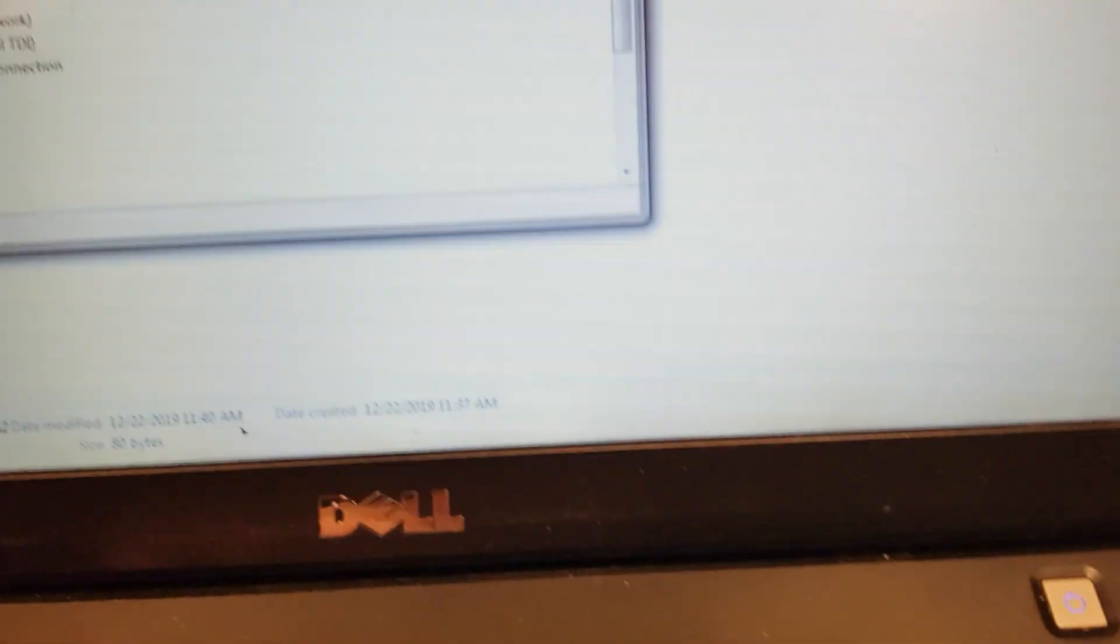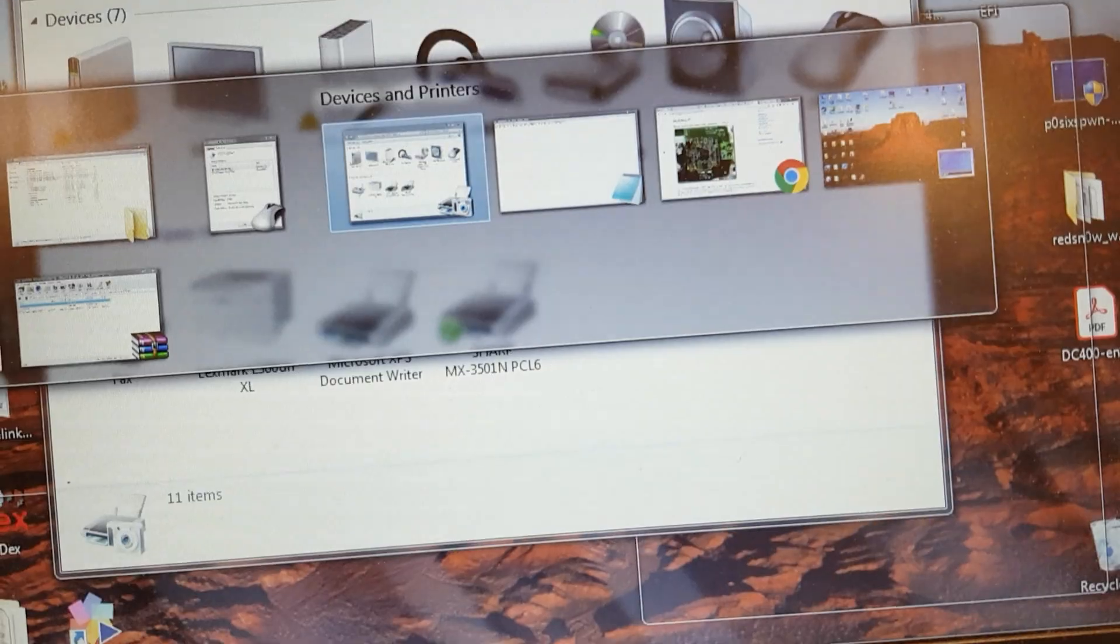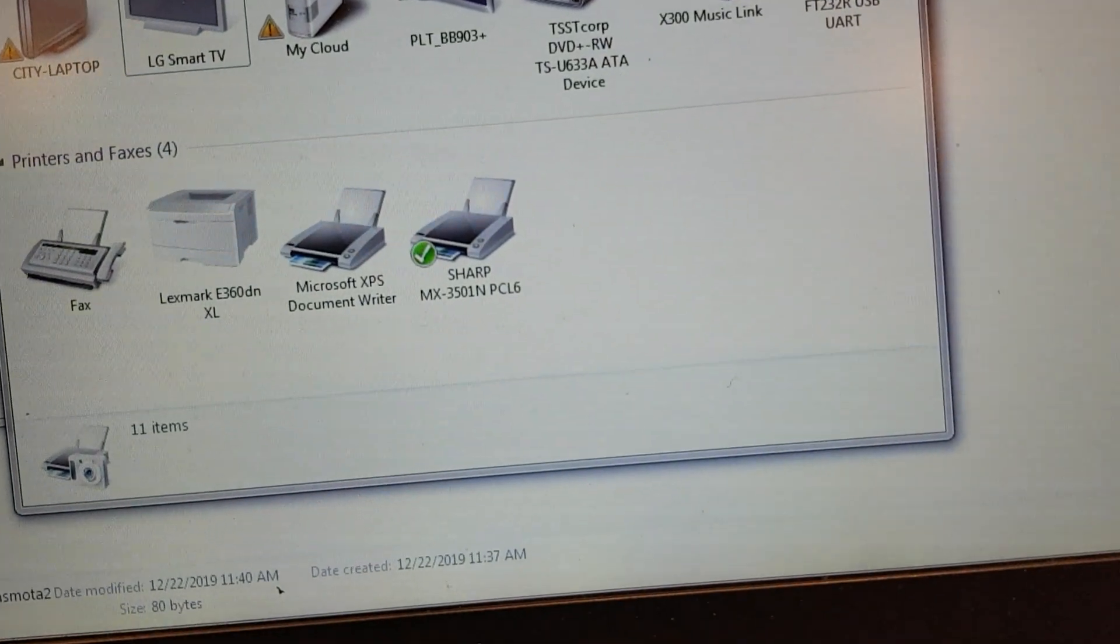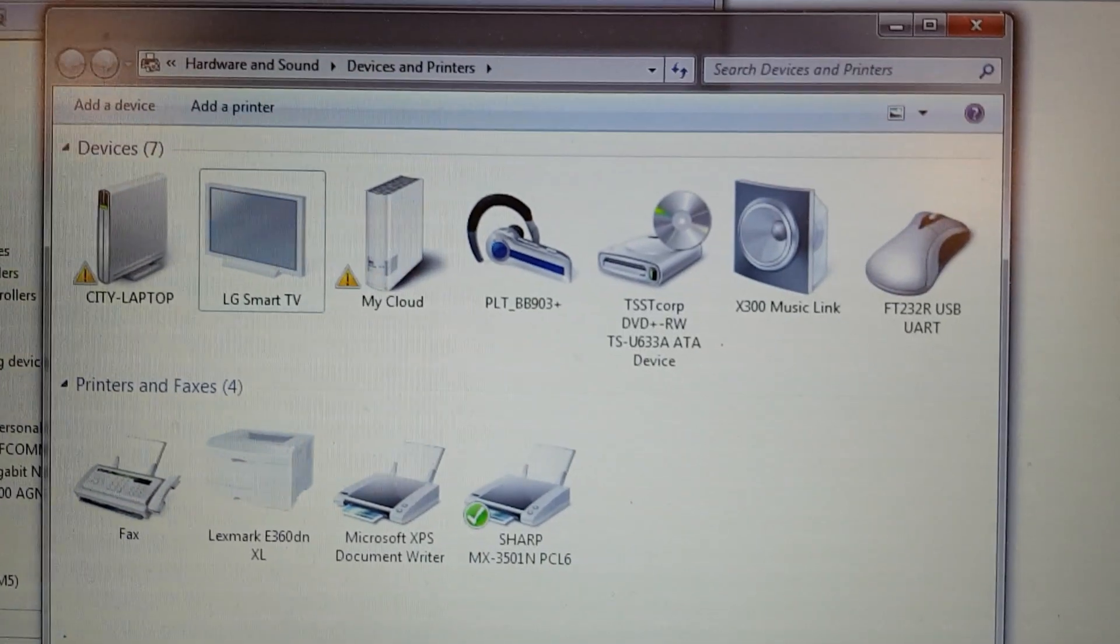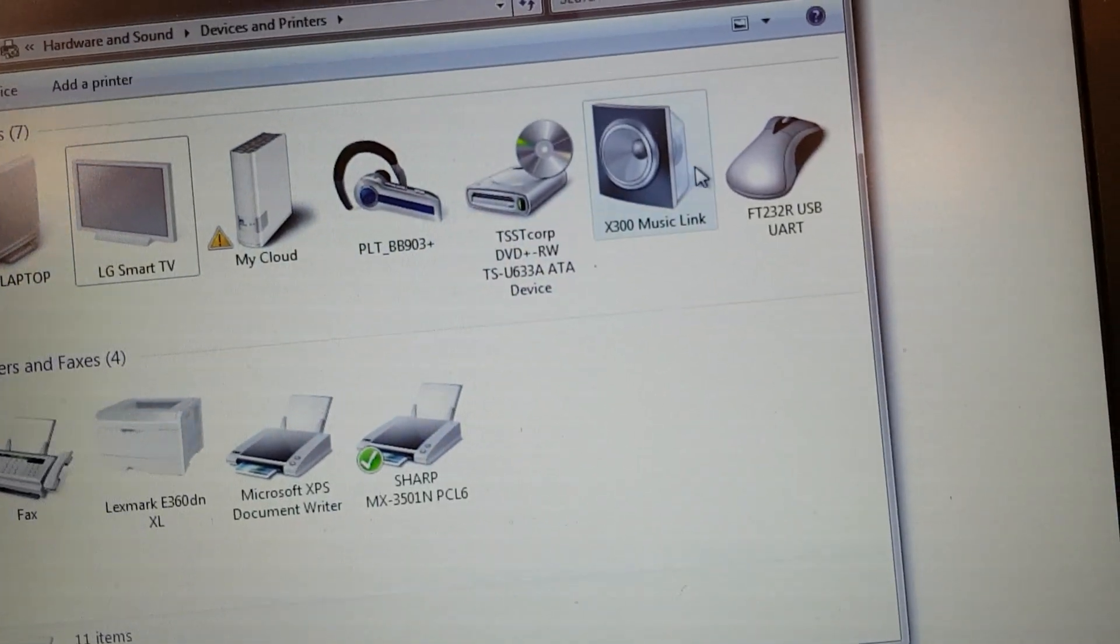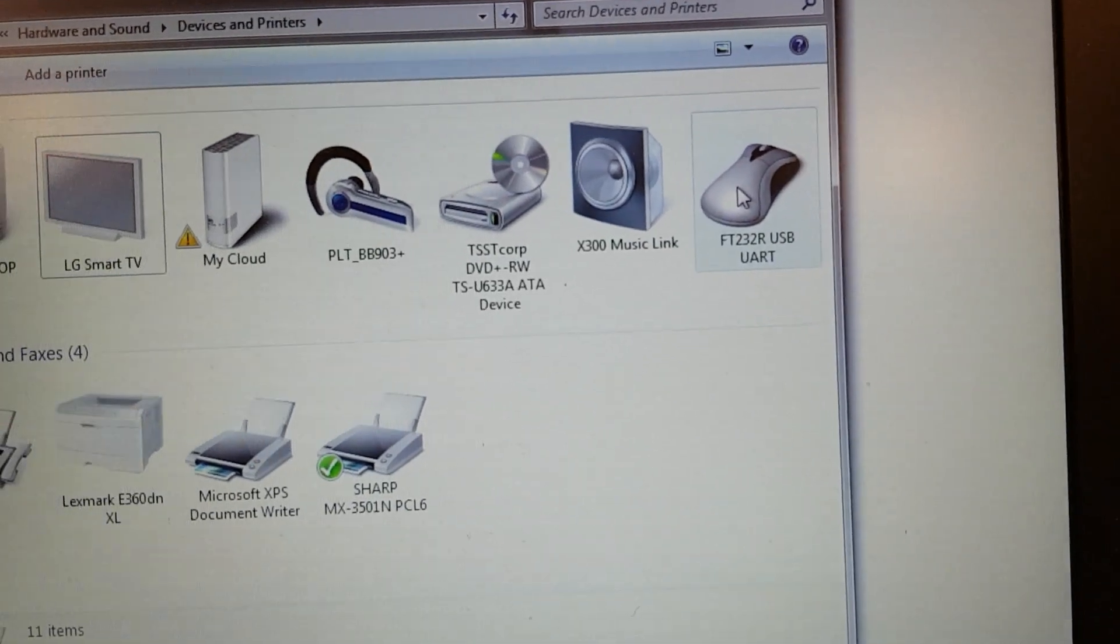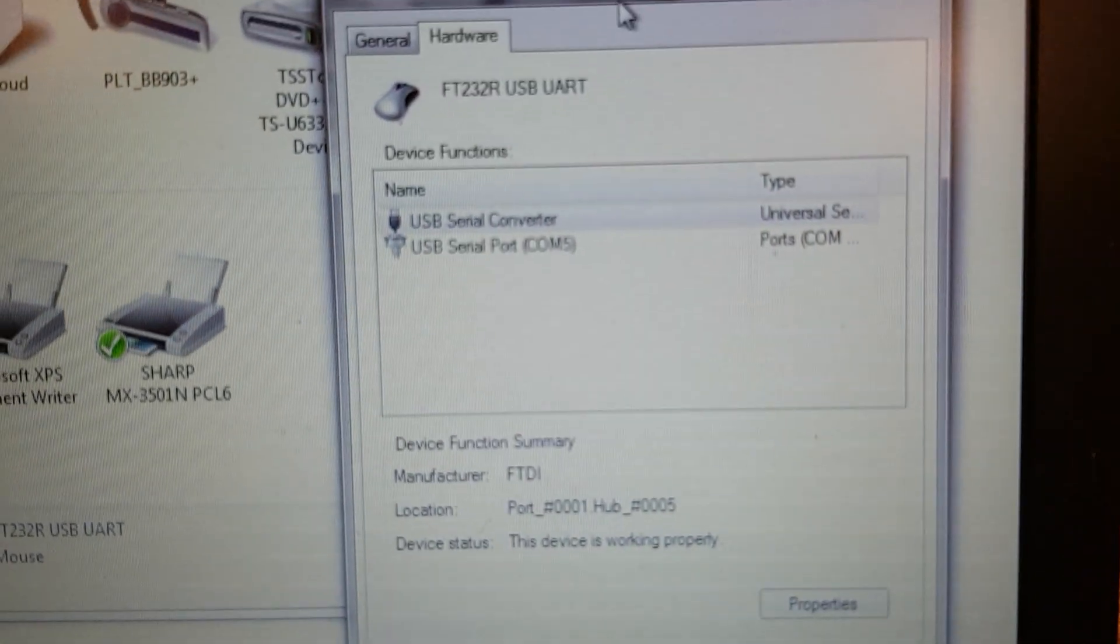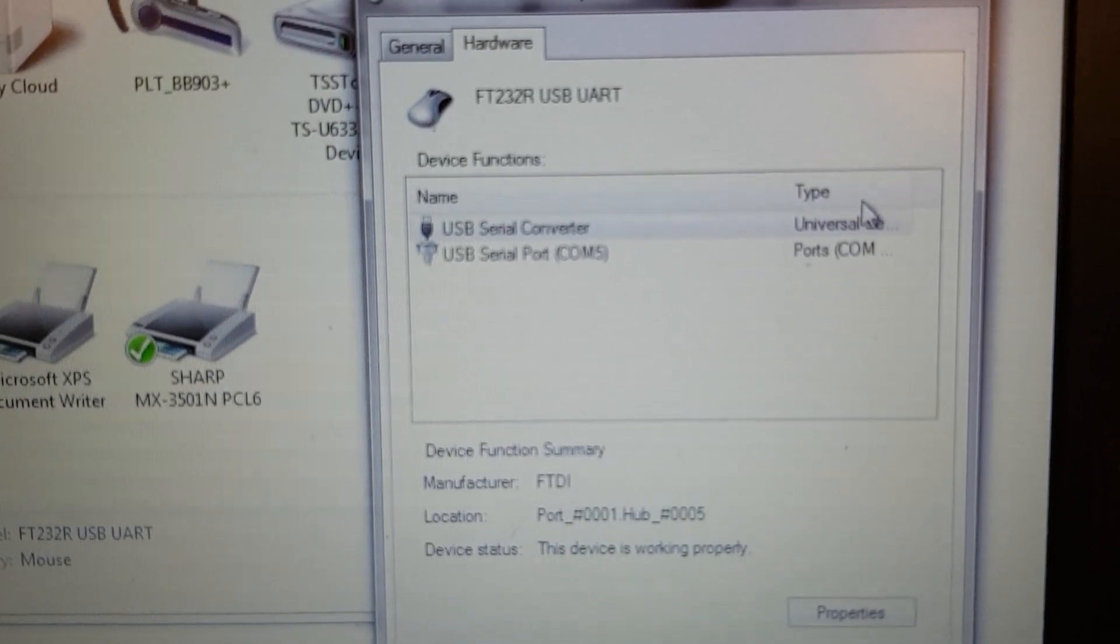Another way you can do it is type in devices and it opens up this window. You're looking for something that doesn't look quite right. I don't have a mouse hooked up, so that would be this. When I click on it, it opens up a window and you can see again it's COM 5.